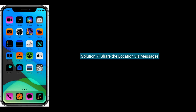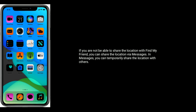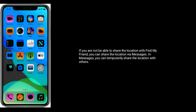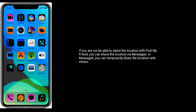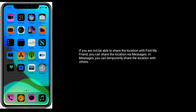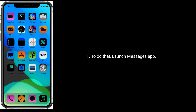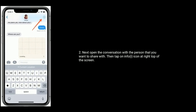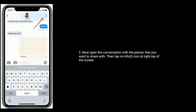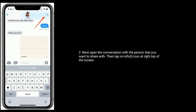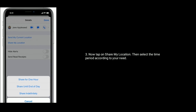Solution 7 is share the location via Messages. If you are not able to share the location with Find My Friends, then you can share the location via Messages. In Messages you can temporarily share the location with others. To do that, launch the Messages app. Next open the conversation with the person that you want to share with. Then tap on the info icon at the top right of the screen. Now tap on Share My Location. Then select the time period according to your need.